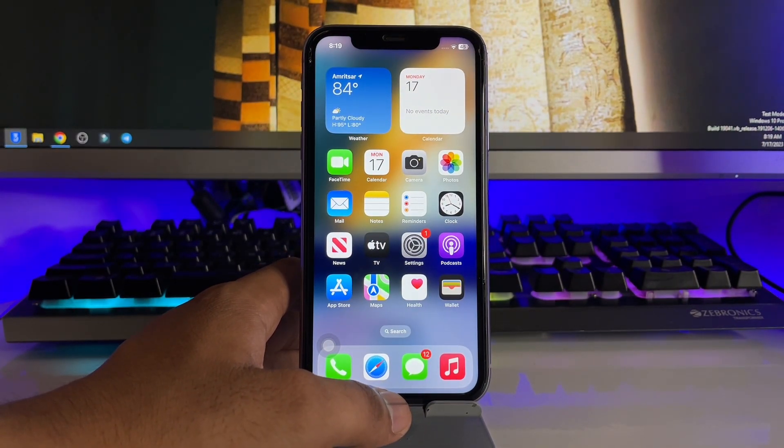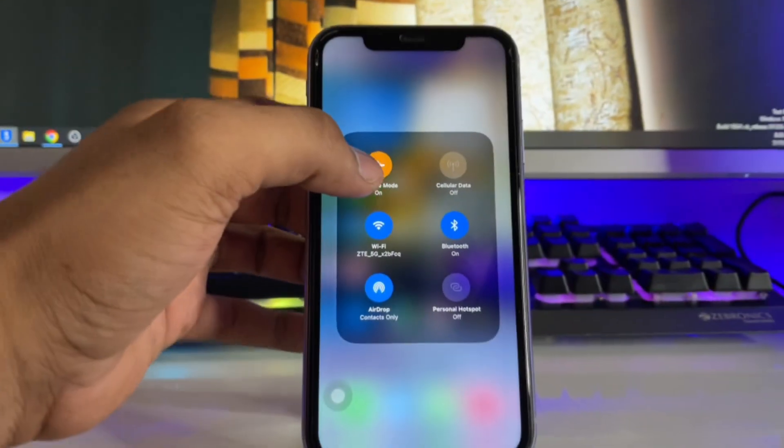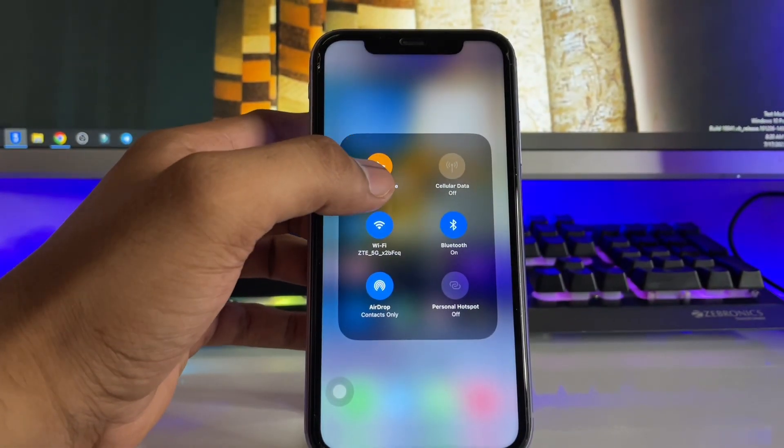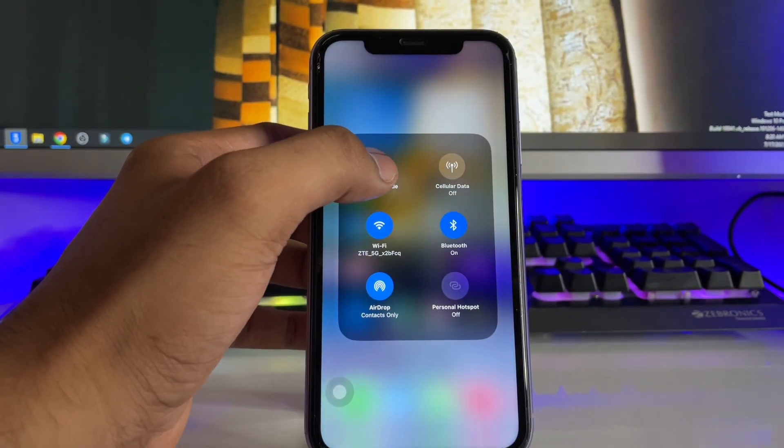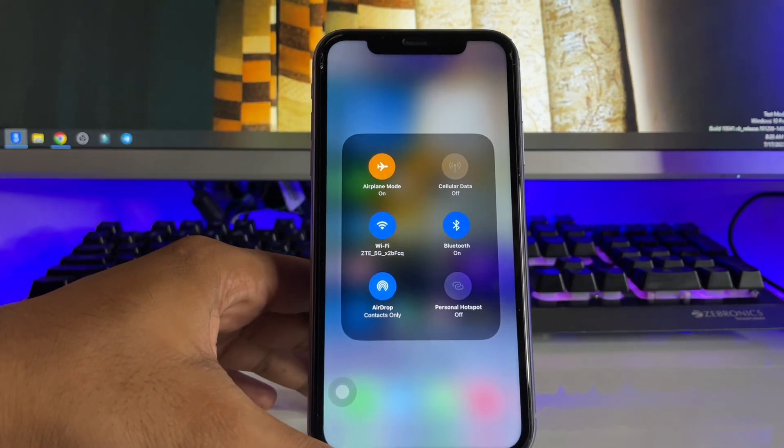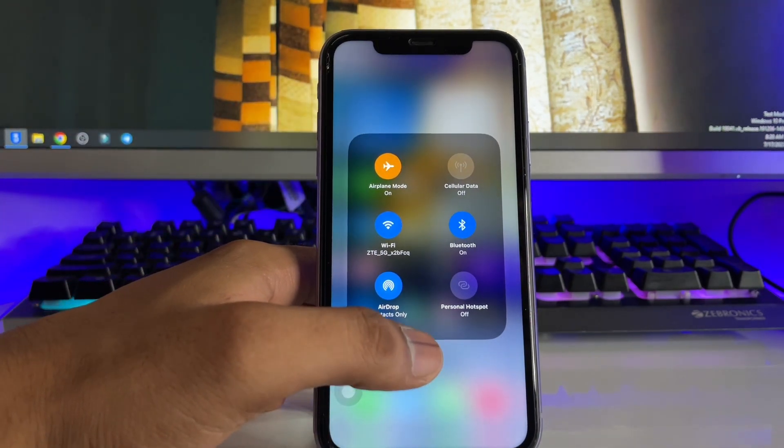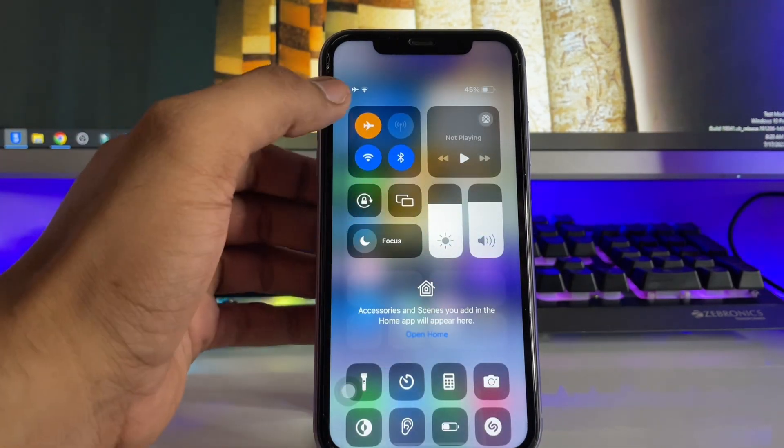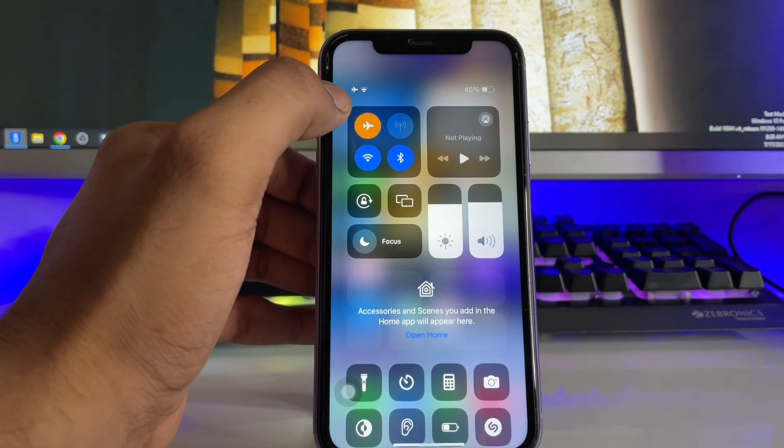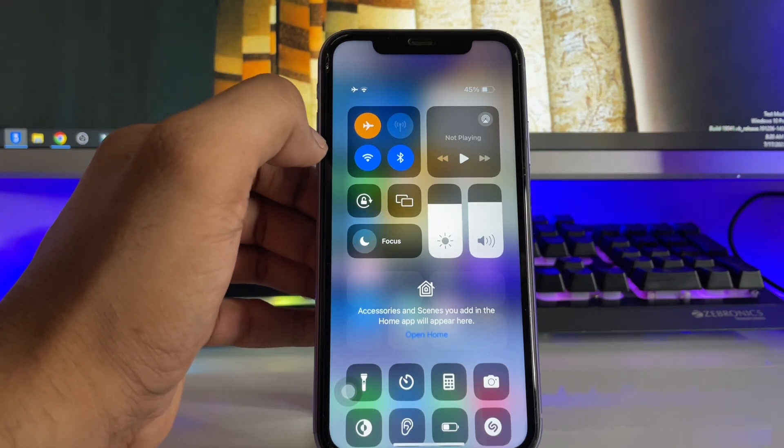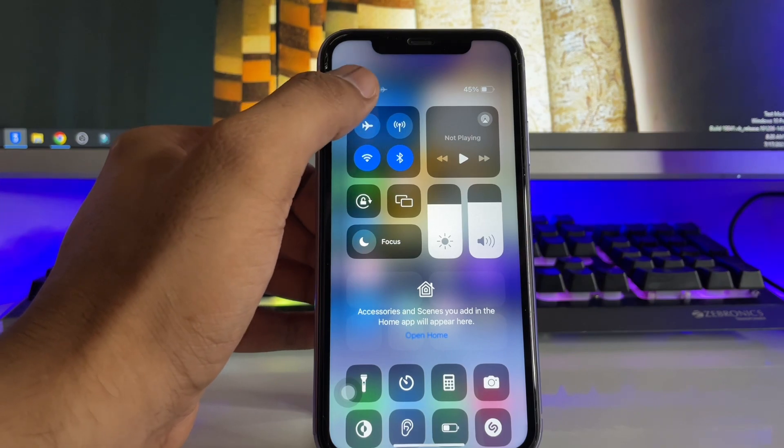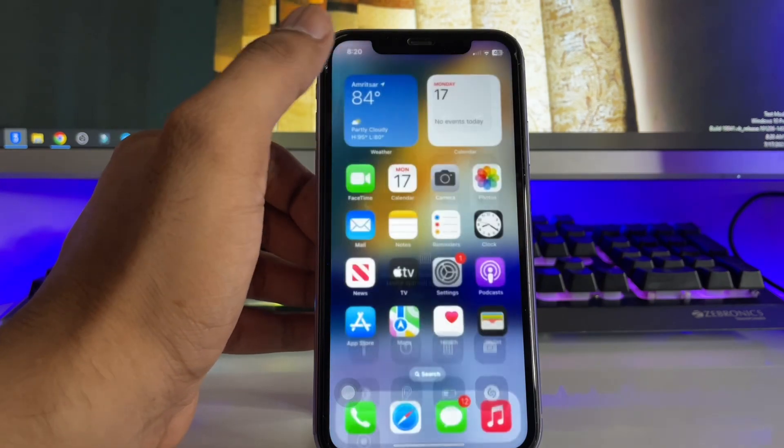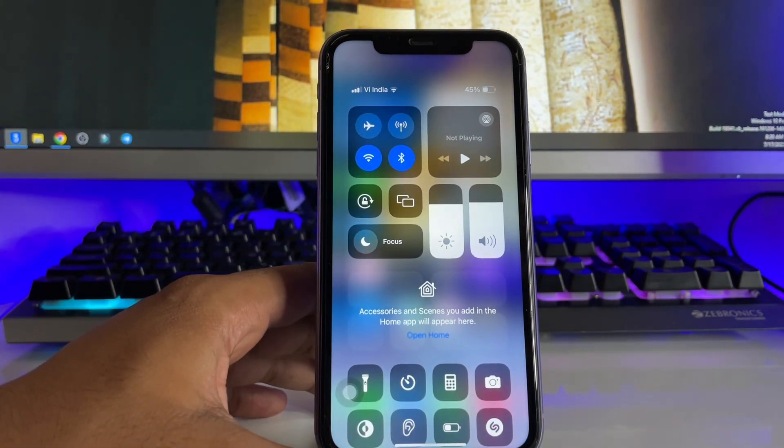The very first trick is you have to simply turn on your airplane mode if you're not getting the network. Just turn on airplane mode and wait for a while. Make sure you wait for at least two minutes. After waiting, turn this back off.